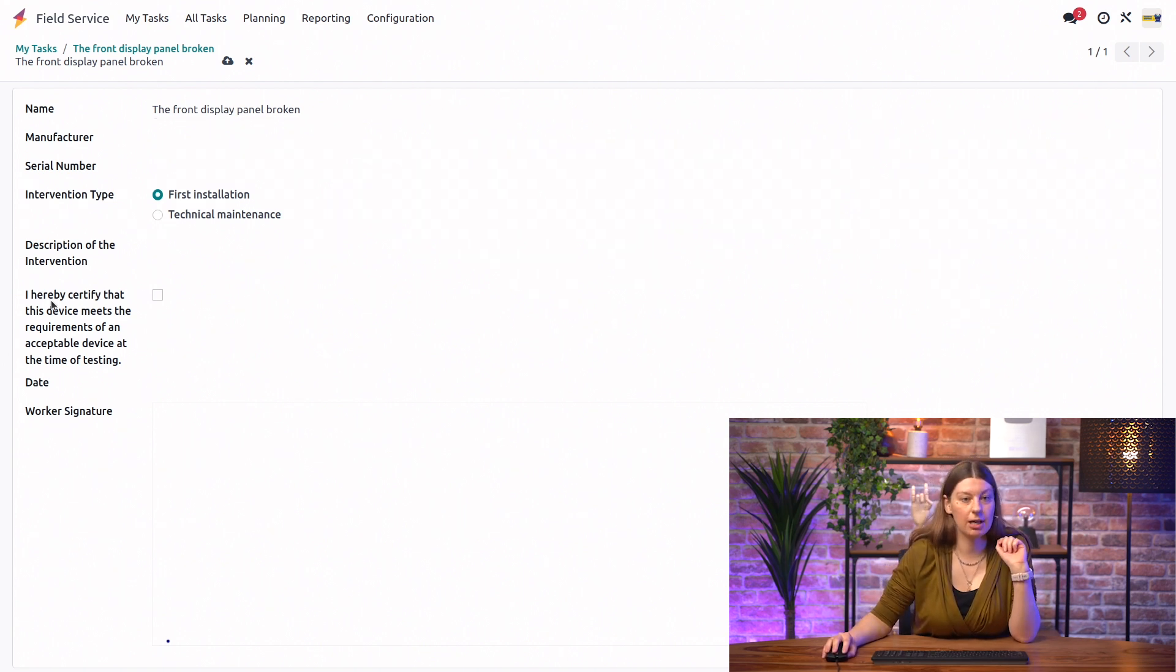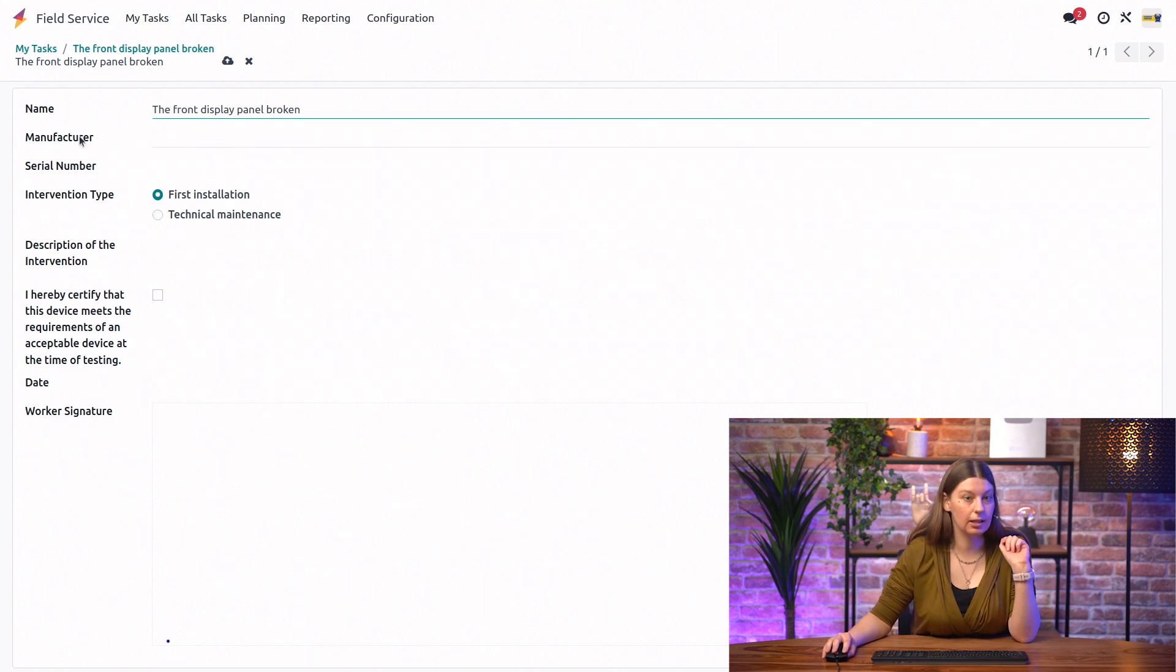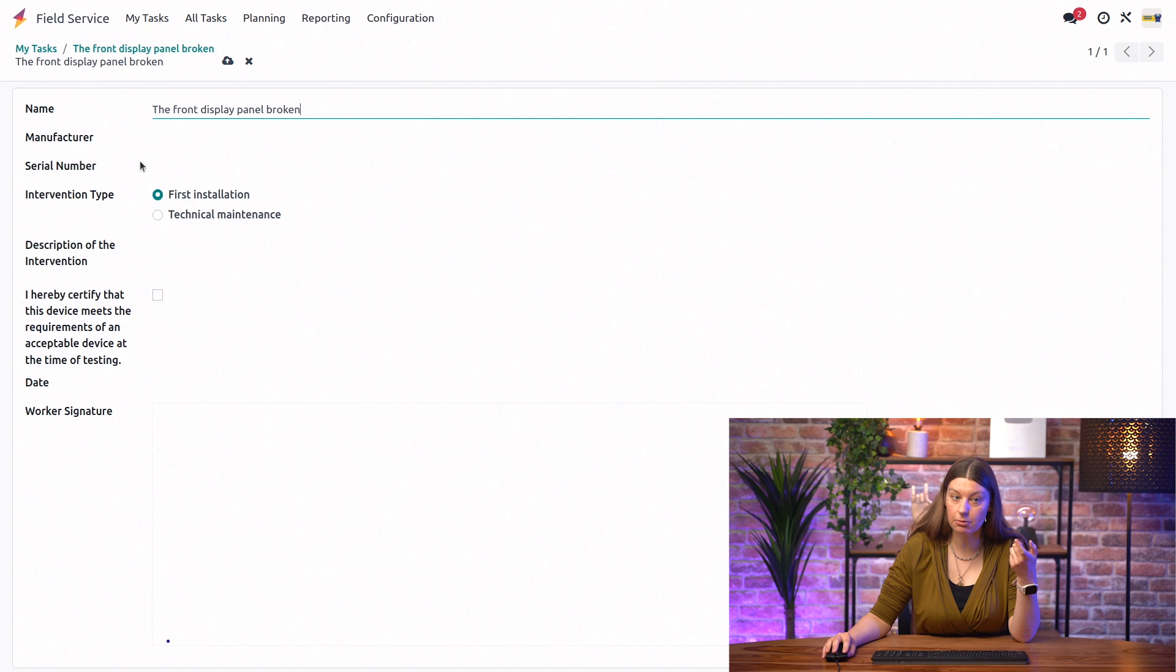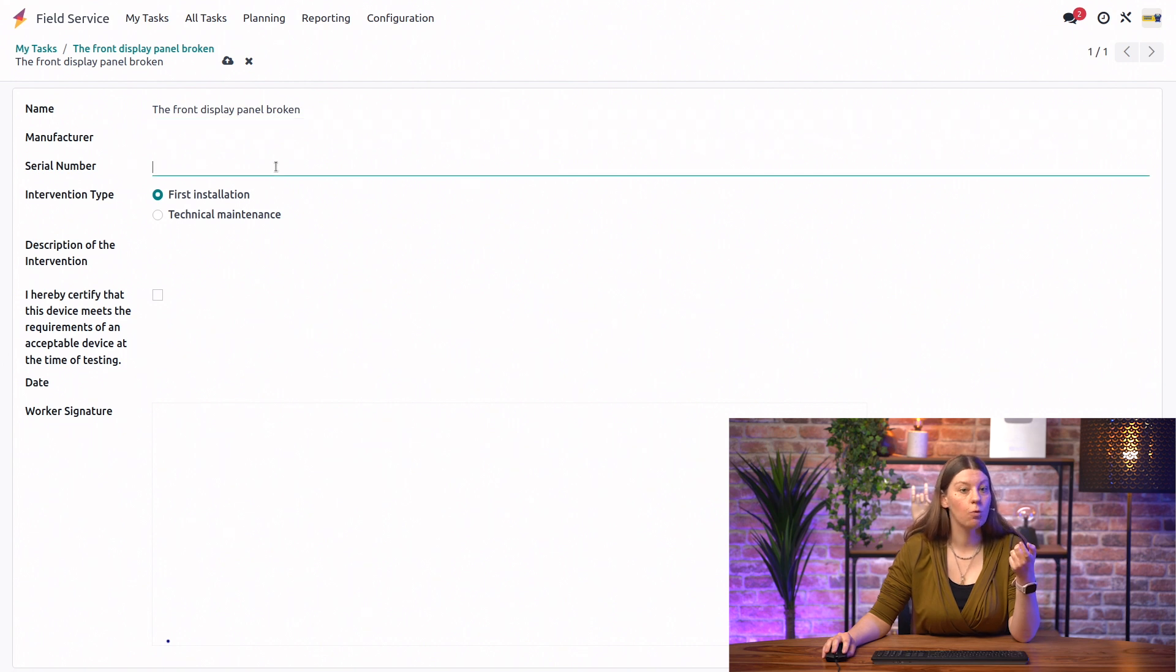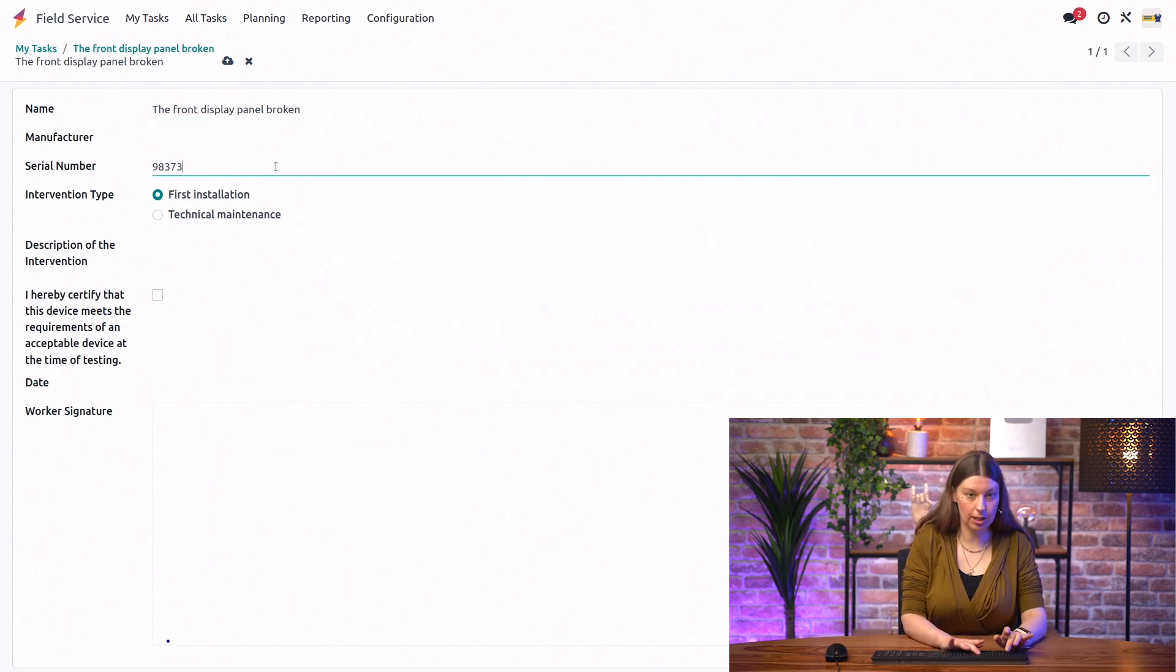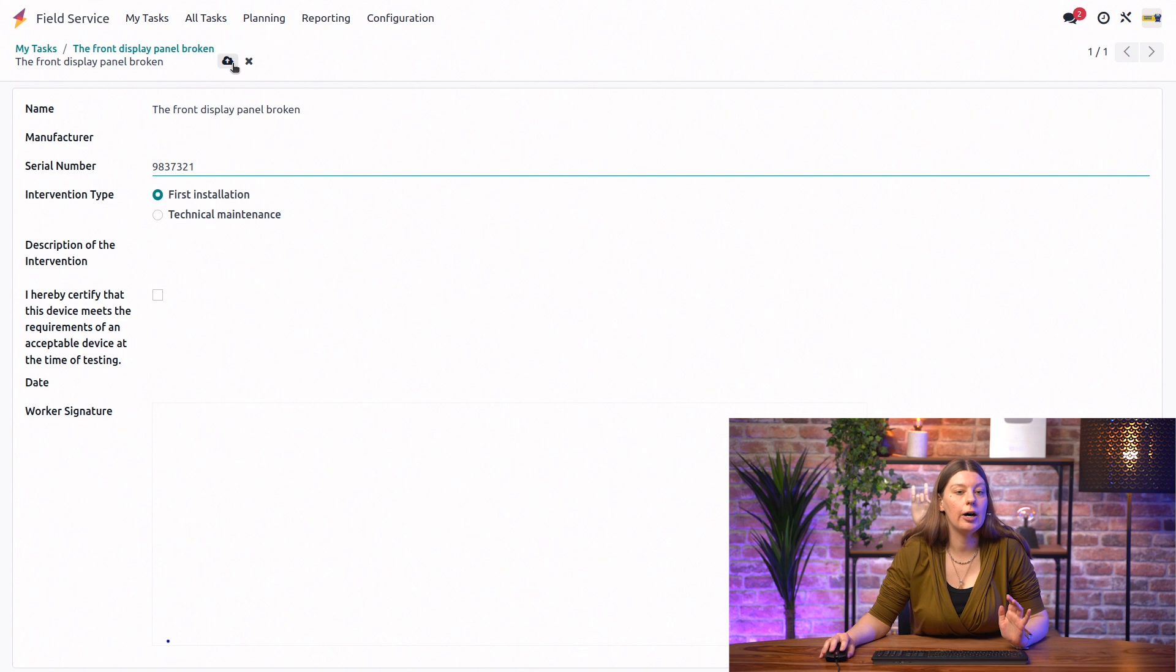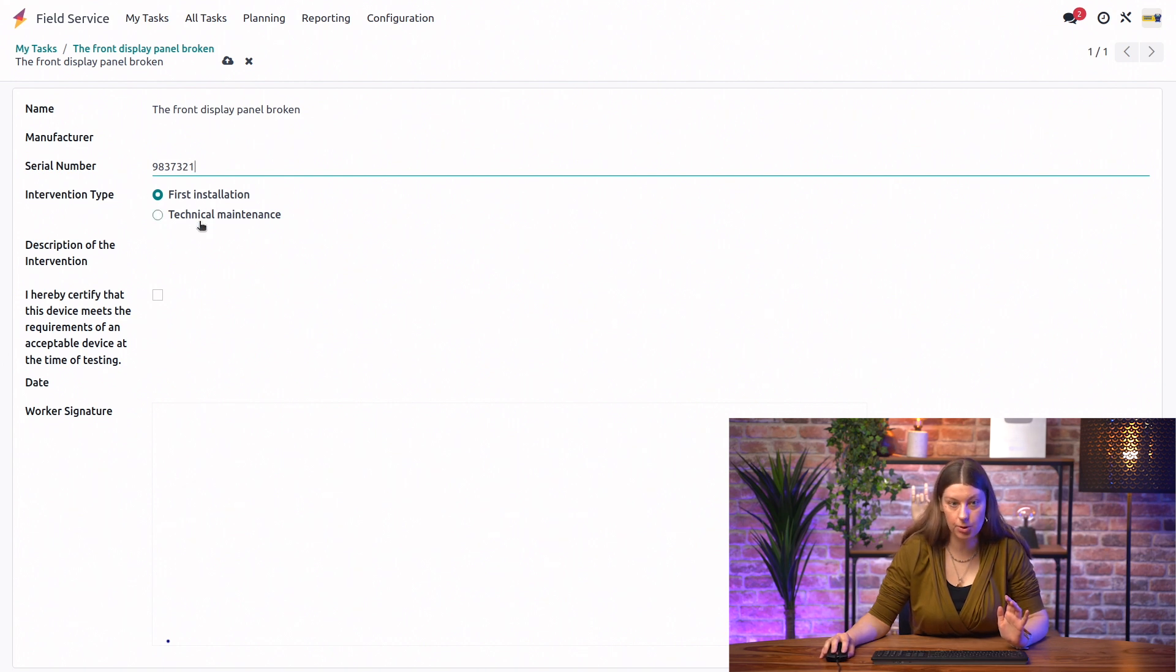So, we see right away that we have some fields ready for us. We obviously have the name of the task. We can fill in the manufacturer of the device that we serviced. We can fill in the serial number in case we want to keep track of that.